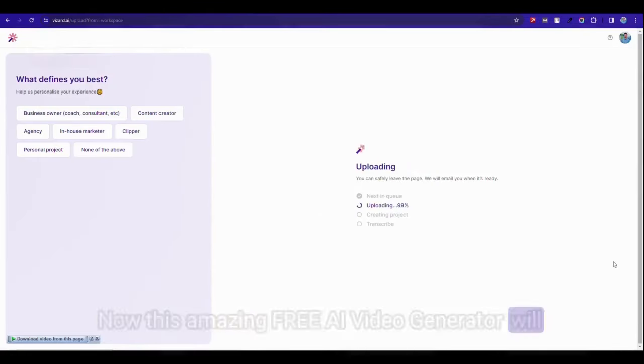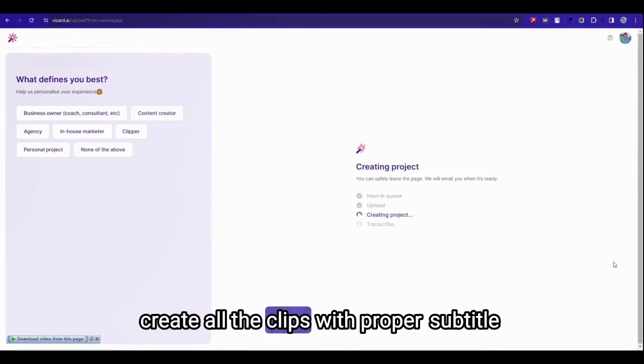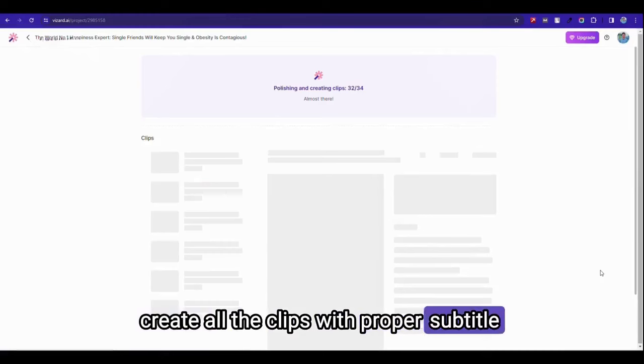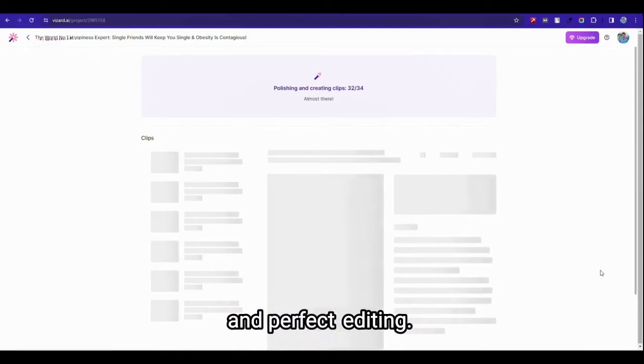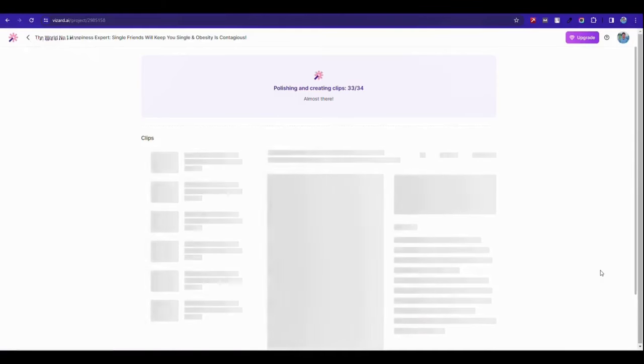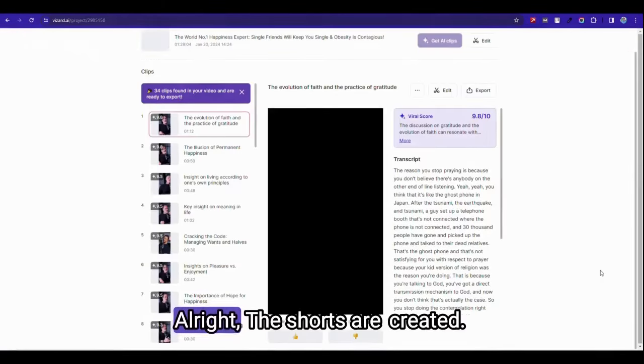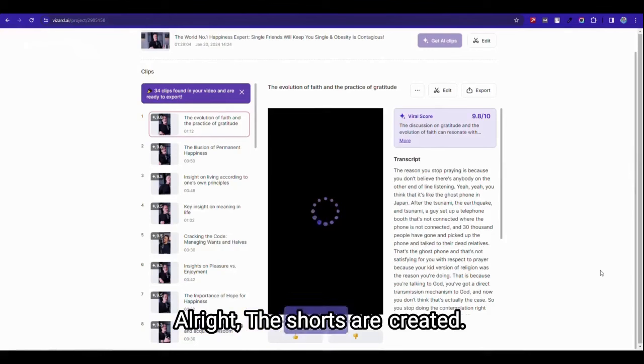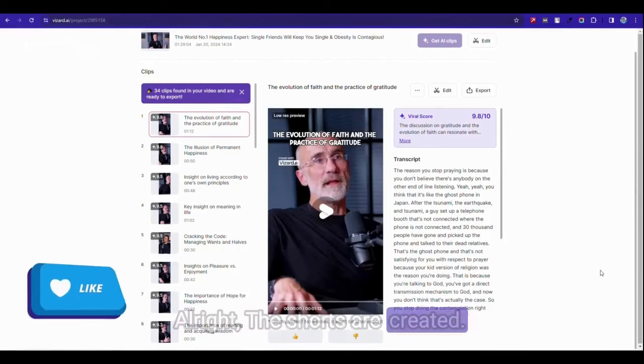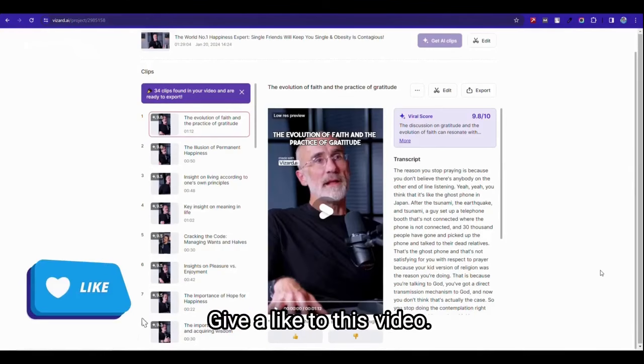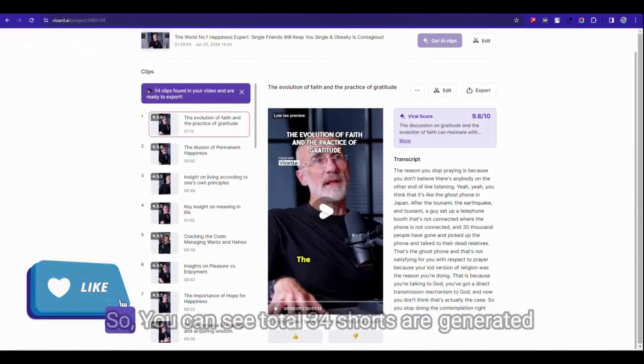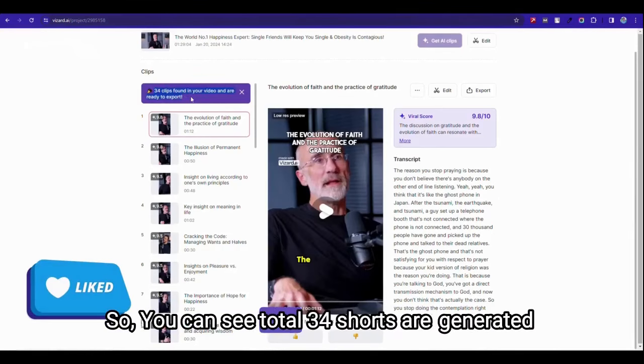Now this amazing free AI video generator will get all the takes with proofed subtitle and perfect editing. All right, the shots are created. Give a like to this video. So you can see total 34 shots are generated from that single video.